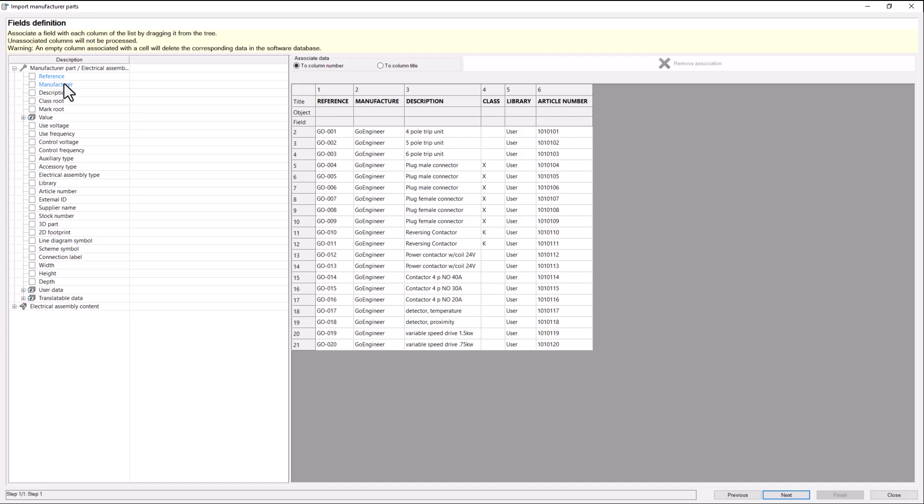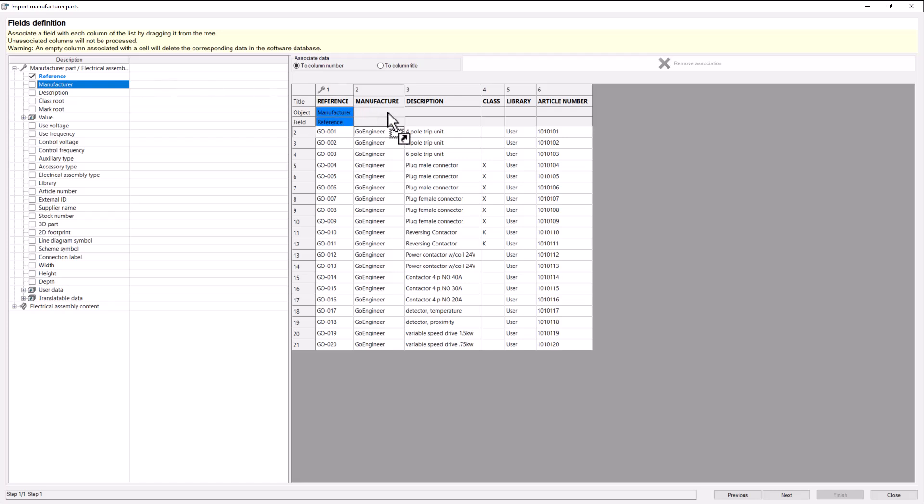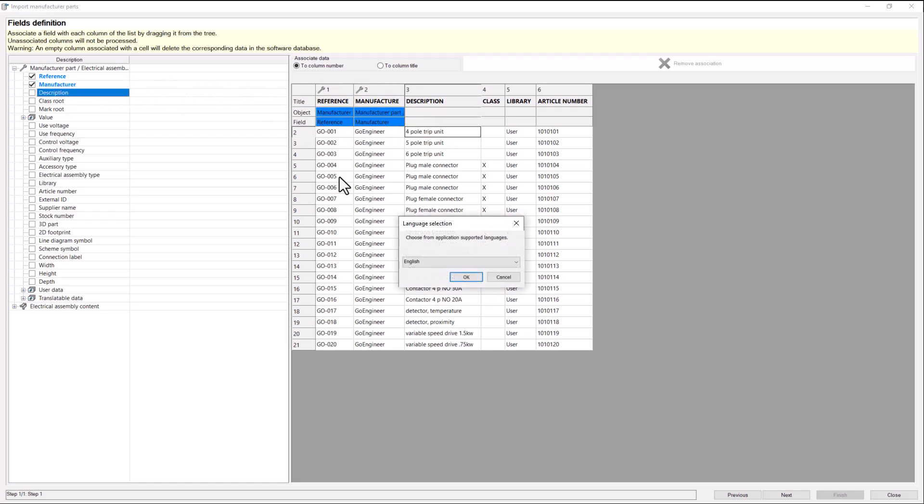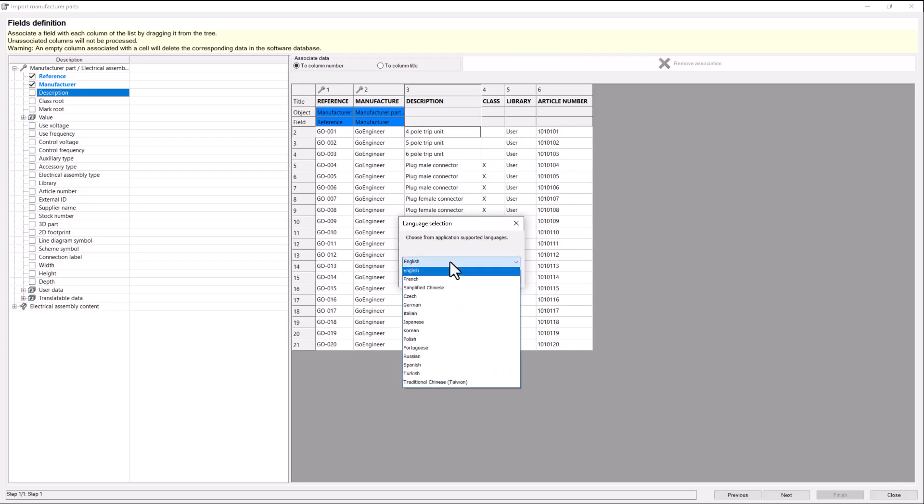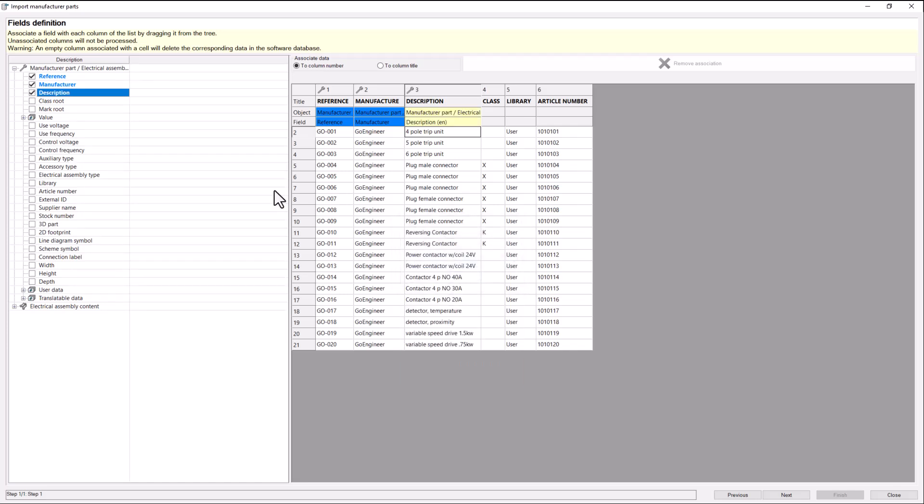Next, we will define the fields in our file. As you can see, reference and manufacture are in blue because they are required. Drag and drop each field type to its designated column. Description has the option of different languages if needed.